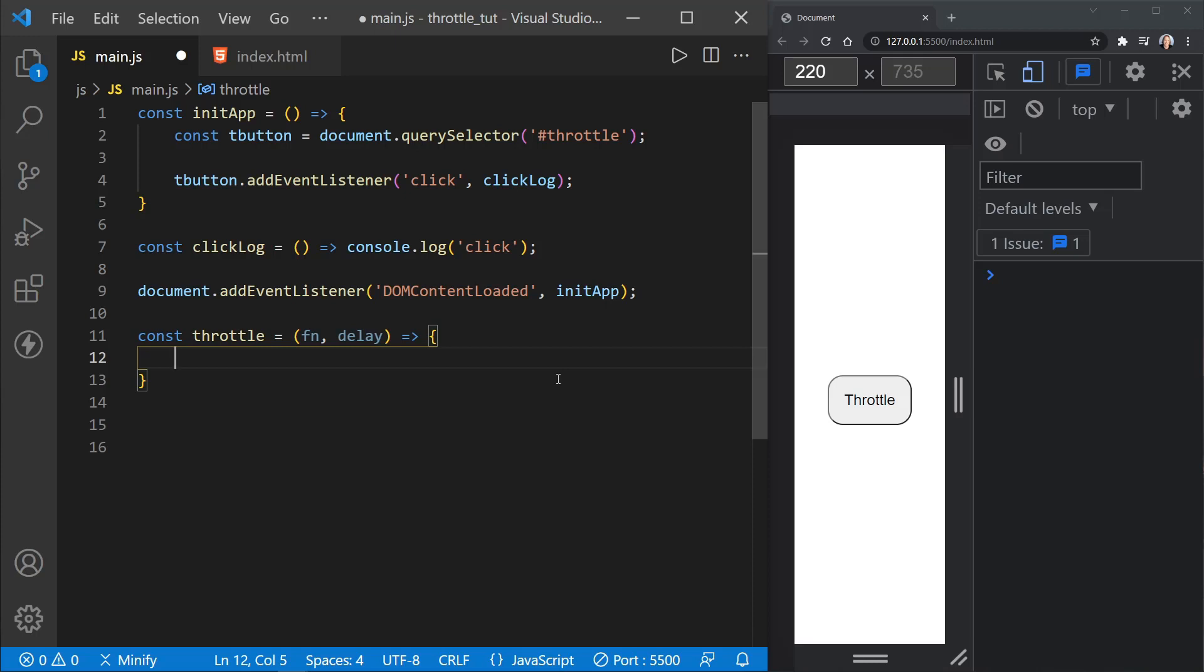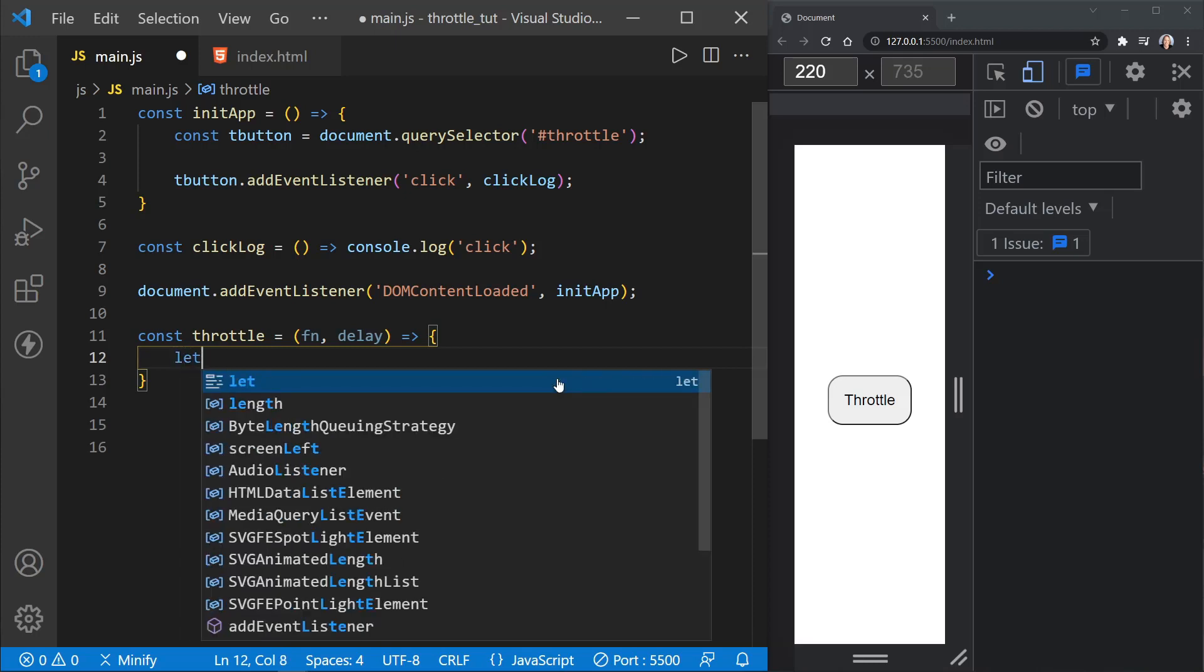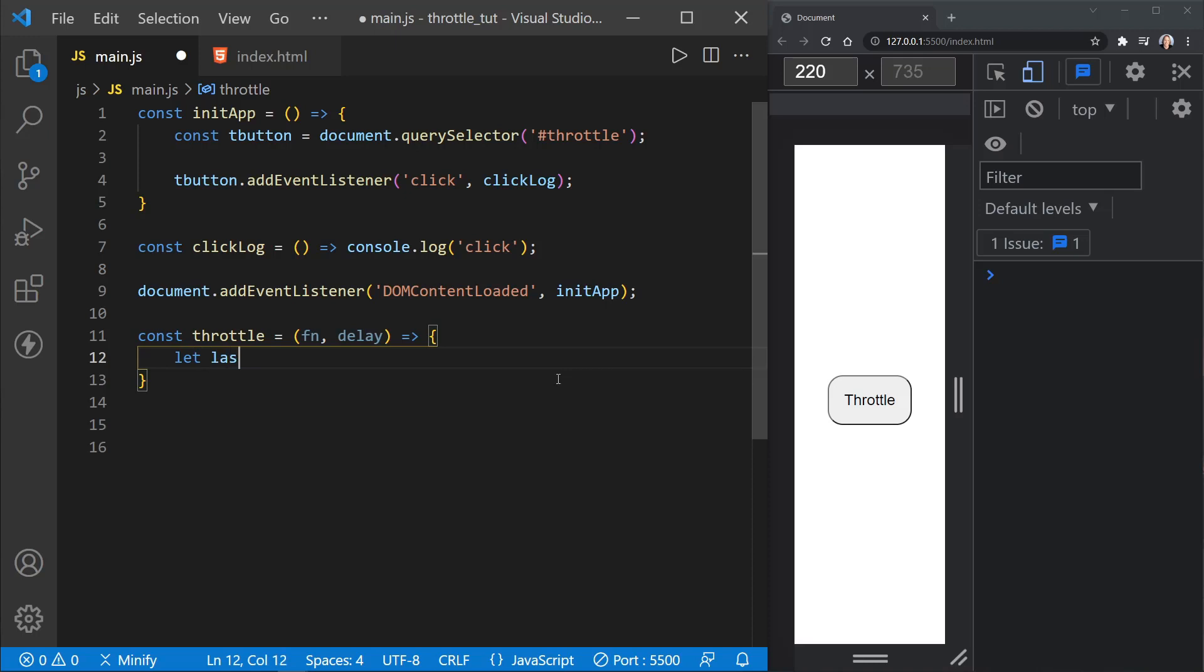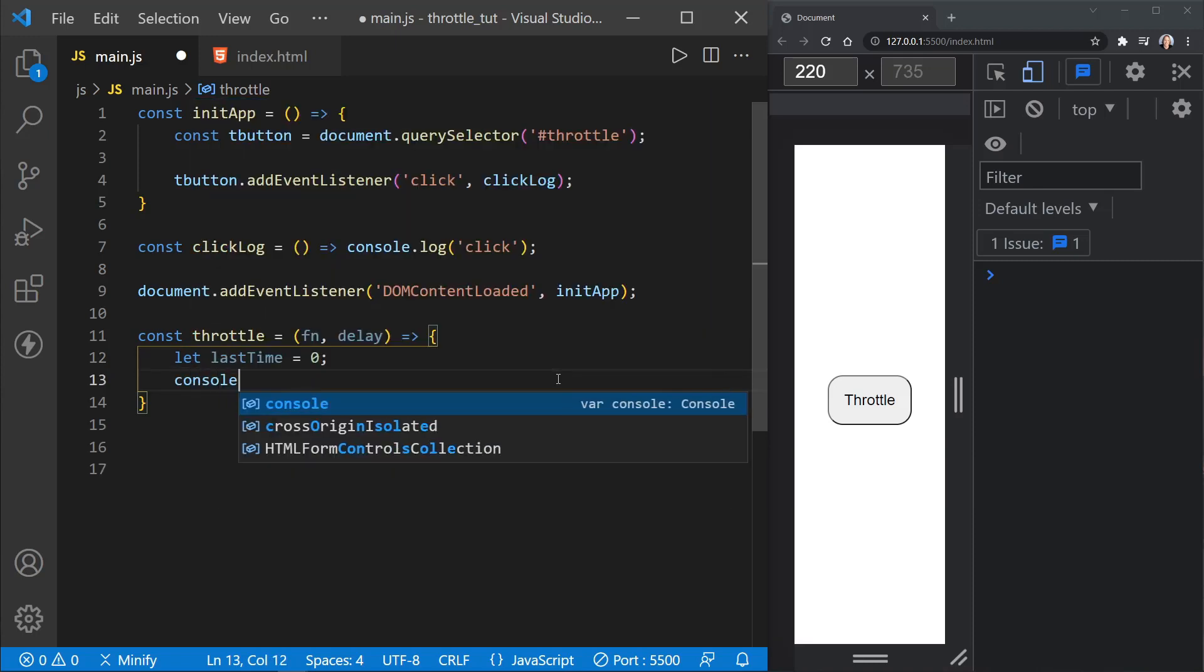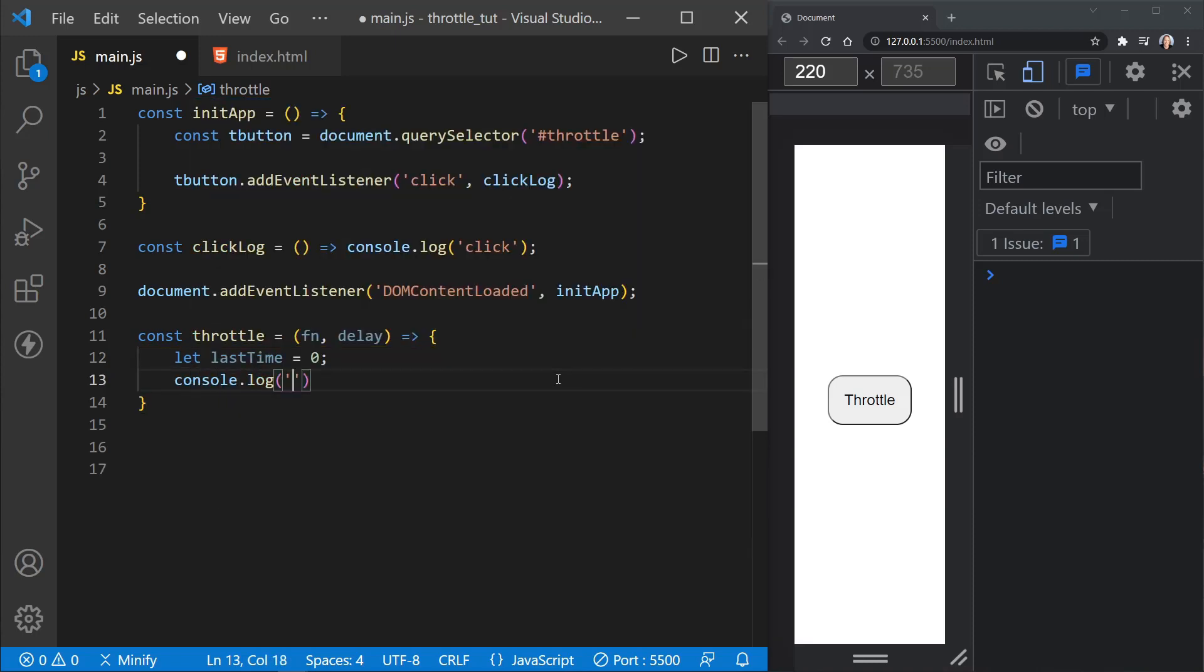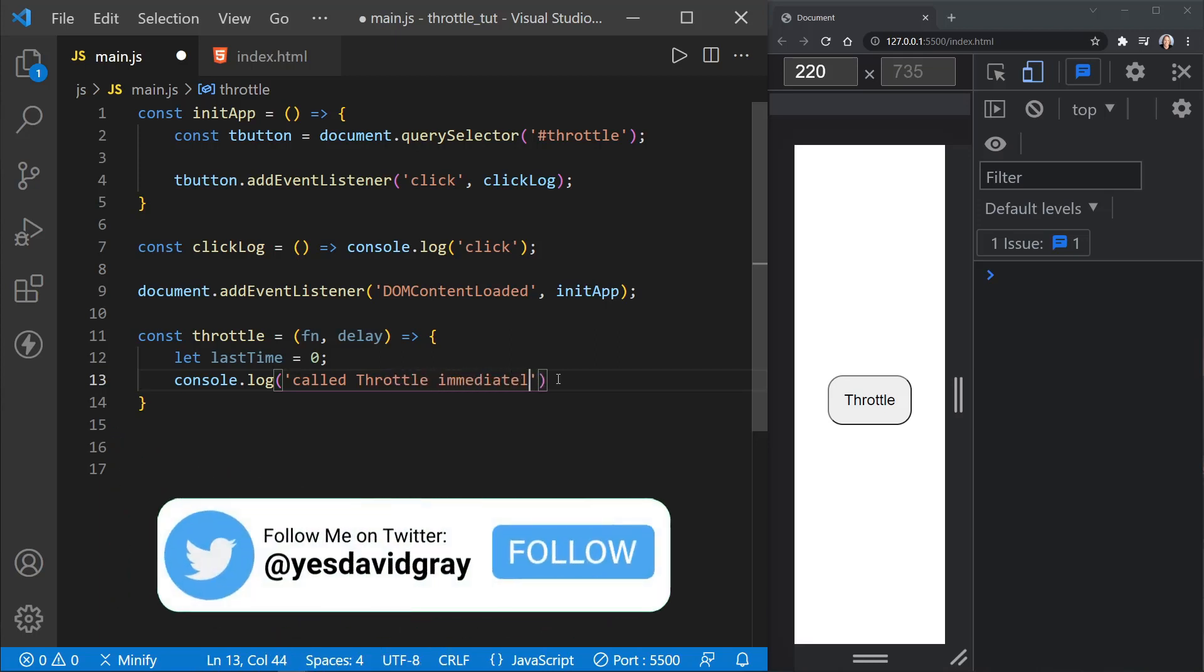So we'll start by defining a last time, and I'll use let because we're going to reassign a value. We'll just start it out at zero. And then let's go ahead and put a log statement here because I want to emphasize that the actual throttle function is called immediately. So I'll put called throttle immediately. And we'll see this in the console when it happens.